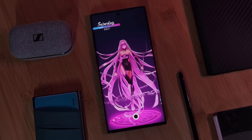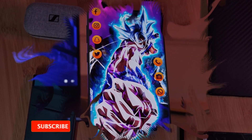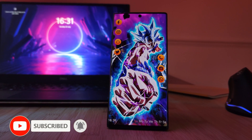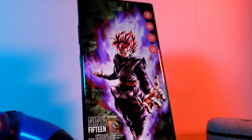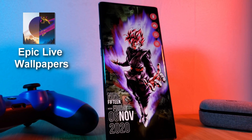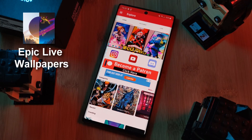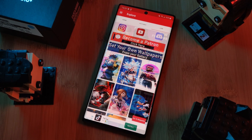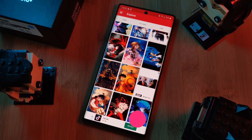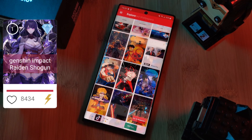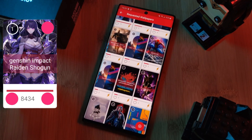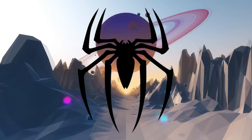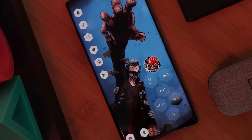But before we get started, don't forget to hit that subscribe button so you don't miss out on the next one. And as always, don't forget to submit your live wallpaper and home screen requests right from within the Epic Live Wallpaper app — just head over to the live section, click on the request button, and remember to boost your favorite ones using both the heart and the booster buttons.